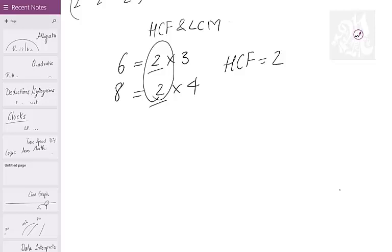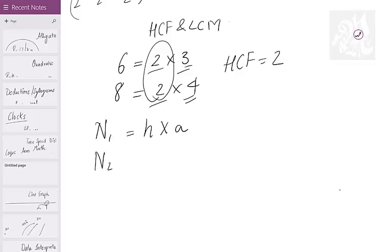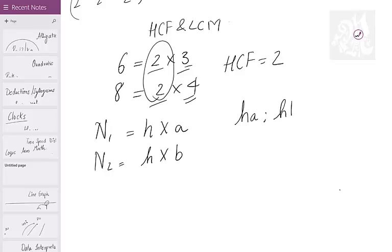Why do I say it is the highest common? Because I cannot take anything more in common — the remaining numbers are 3 and 4. So anytime I can write the first number as HCF × something, and HCF × some other thing is the second number. So two numbers can always be expressed as H·A and H·B, where H is their HCF and A and B are something that do not have anything more in common.